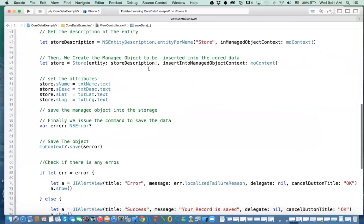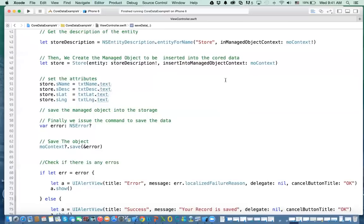The next part is you create the managed object itself. This is very similar to creating objects previously — you say Store or whatever, you're just creating a simple object, but this is a managed object. You use the description which we just defined, and then you use the managed object context to tell it that this is the Store we're going to create, and the managed object context will keep track of the status of that store.